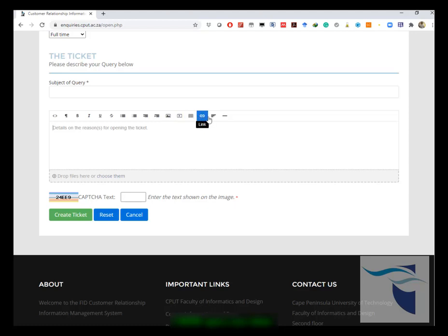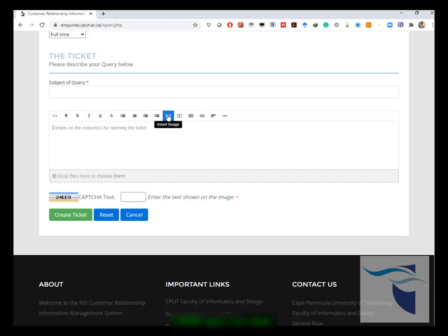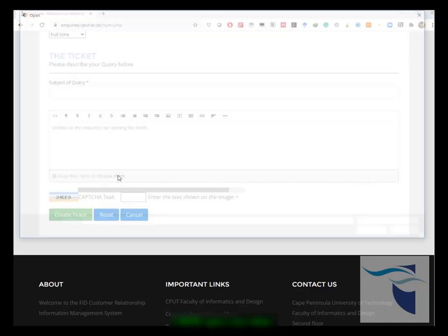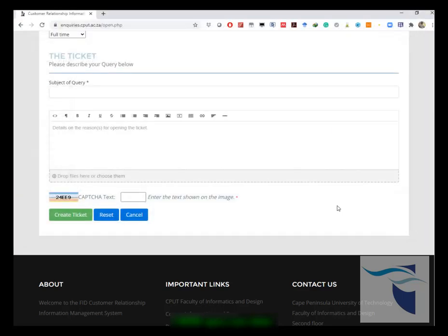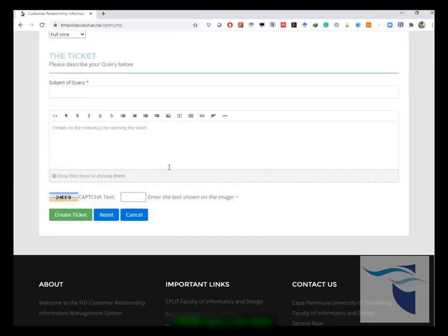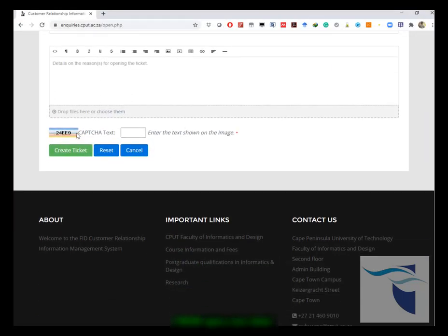You can also add images, you can insert videos if you need to, if you want to record yourself. You could also insert an attachment. You can choose an attachment and add a PDF form, Word document, anything that you think is relevant that you need to attach.